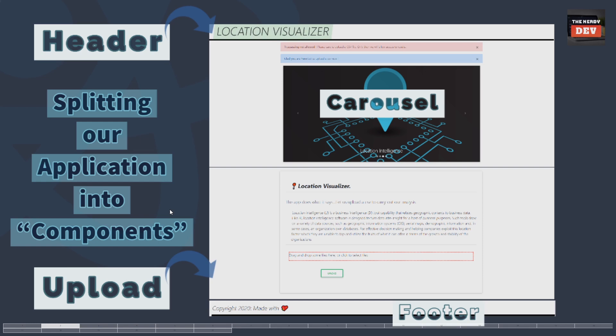In essence, we split our application — or the current page we are working on — into any number of reusable chunks of code. Each such reusable chunk of code is called a component. We build these components as contained and reusable pieces of code with their own logic defined in them. With React it becomes very easy to work in teams, and the code also becomes very easy to maintain.